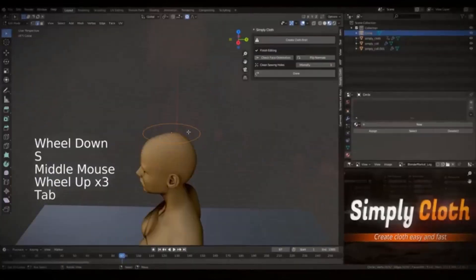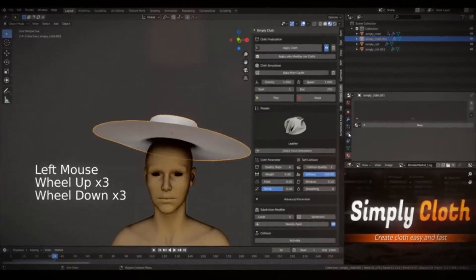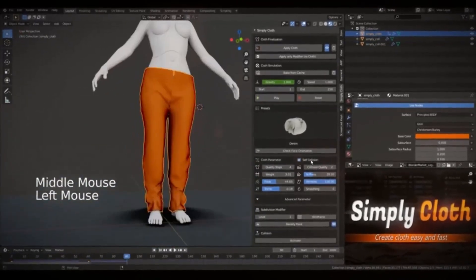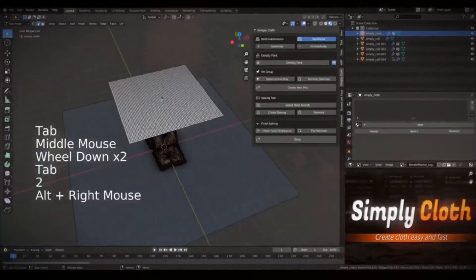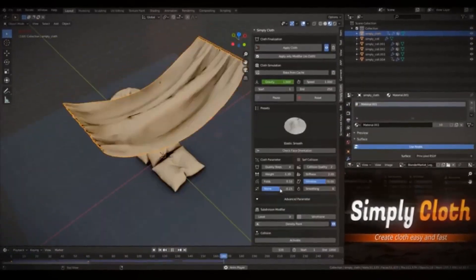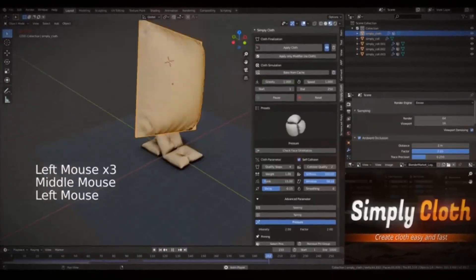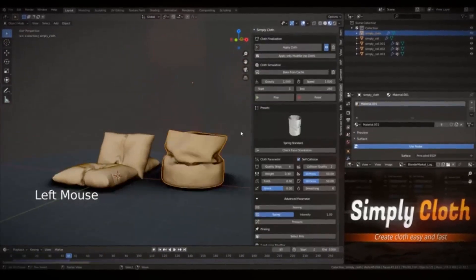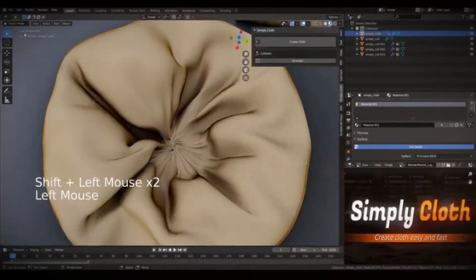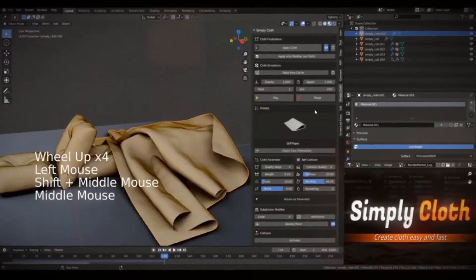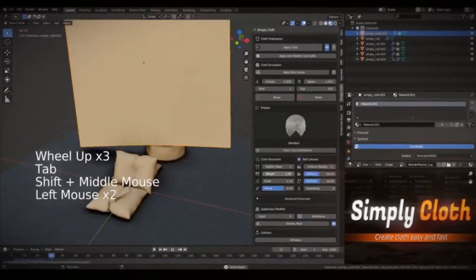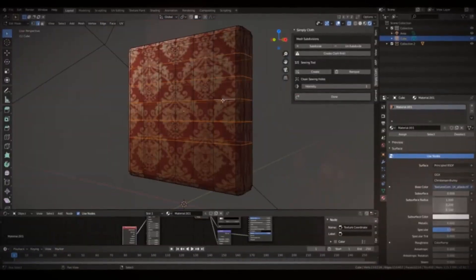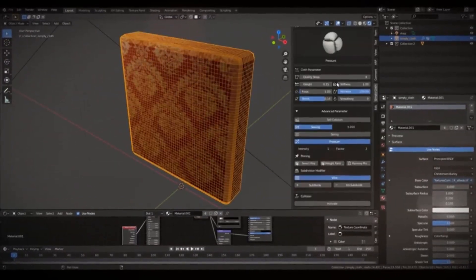Simply Cloth Pro is an invaluable add-on for any individual who utilizes cloth in Blender. It's designed to expedite and simplify the creation of cloth, eliminating the need for extensive knowledge of cloth physics settings. Users can effortlessly select presets and modify them according to their requirements. Although a basic understanding of Blender would prove beneficial, it is not strictly necessary. Essentially, this add-on serves as an efficient tool for quickly setting up and testing your cloth objects in Blender.